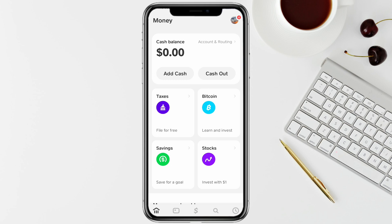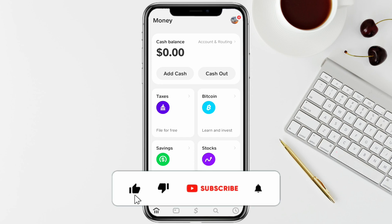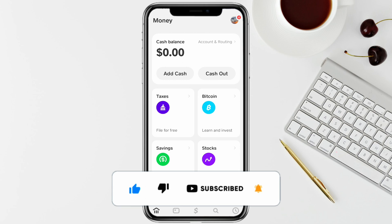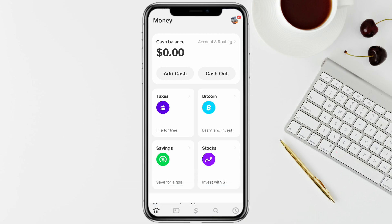Then you will be able to transfer your money from your Cash App account to your Wells Fargo account. I hope you find this video helpful. If you did, make sure to hit the like button, don't forget to subscribe to our channel for more such informative videos, and I'll see you next time.